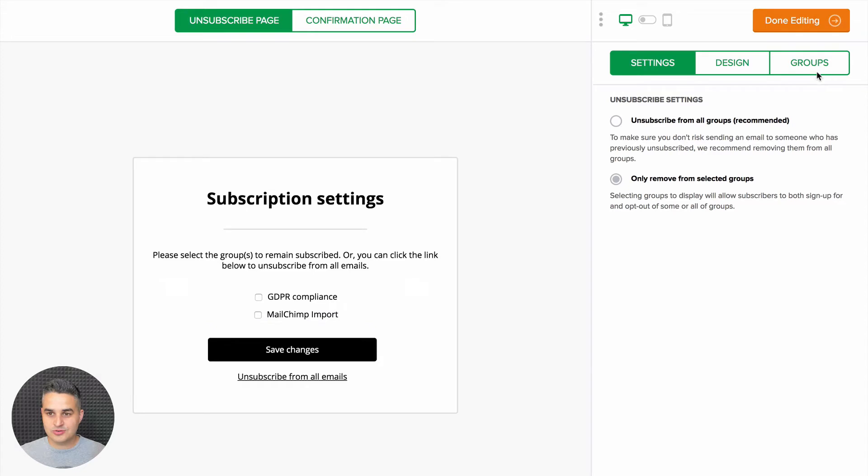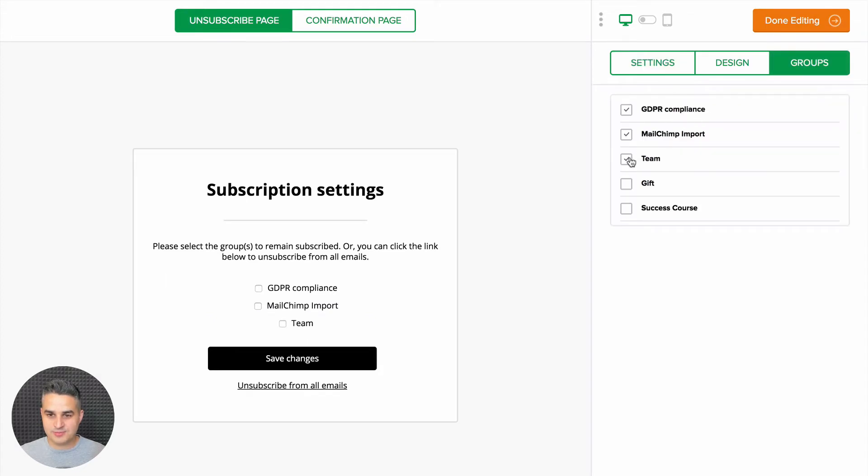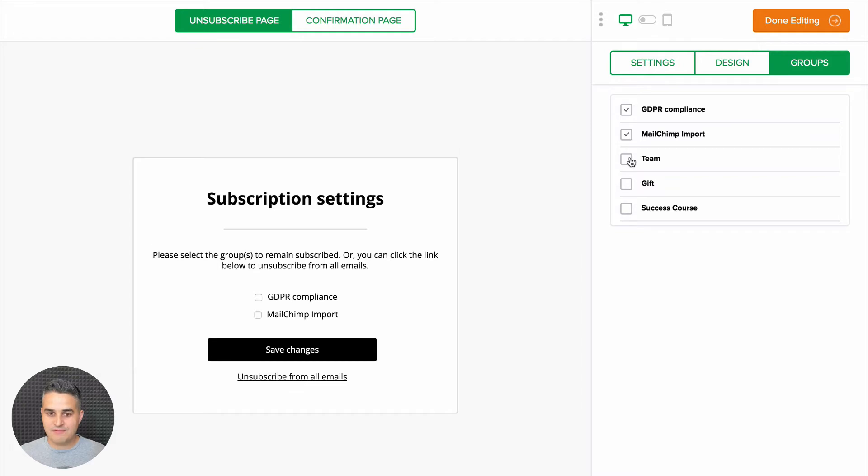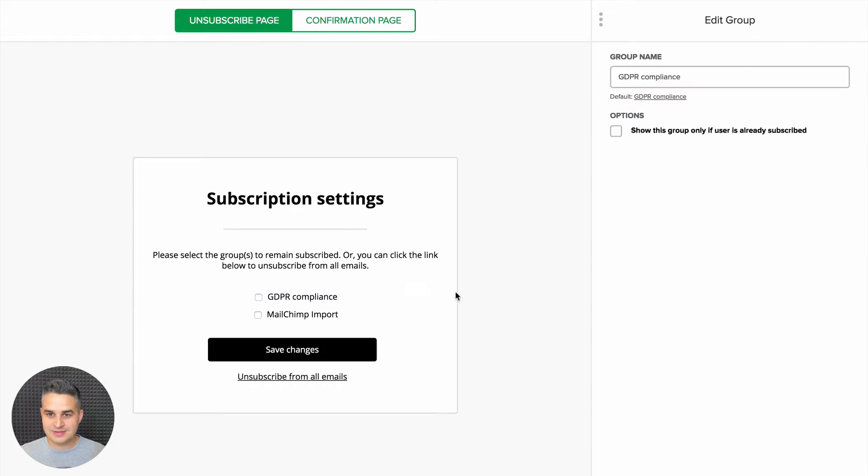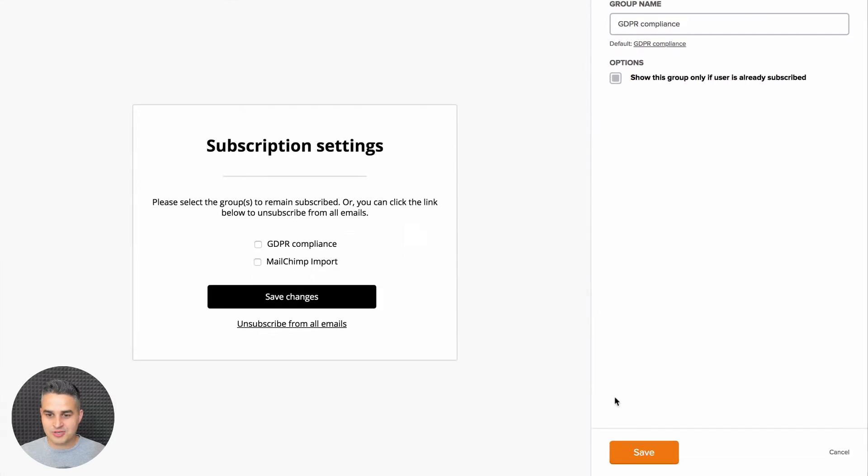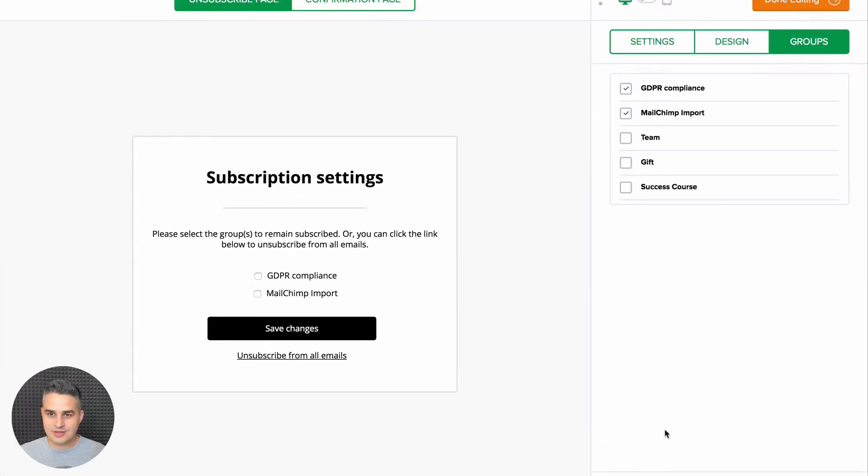You can go to groups and choose more groups if you wish. If you want the subscribers to only see the group if they're subscribed to it, click this little edit button and click show this group only if user is already subscribed. Remember to click Save and there you go.